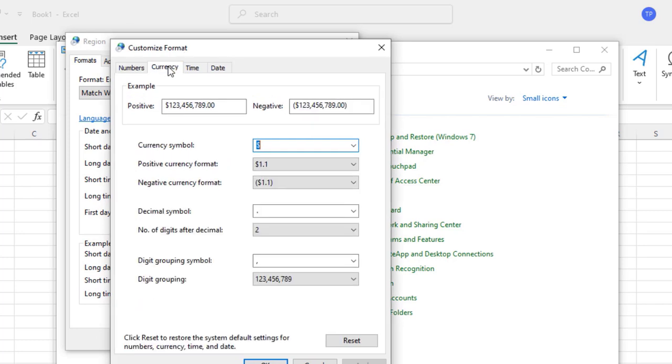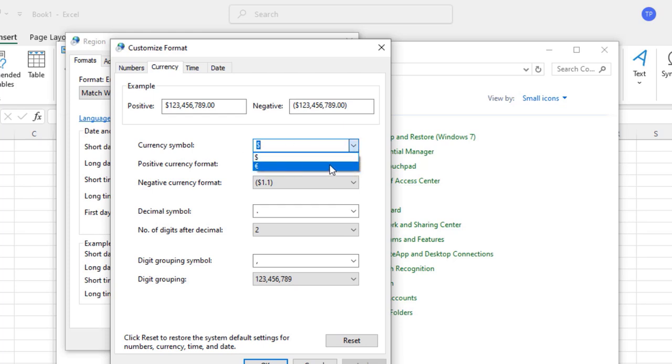In the Region window, select Additional Settings. In the Additional Settings, you want to select the Currency tab.